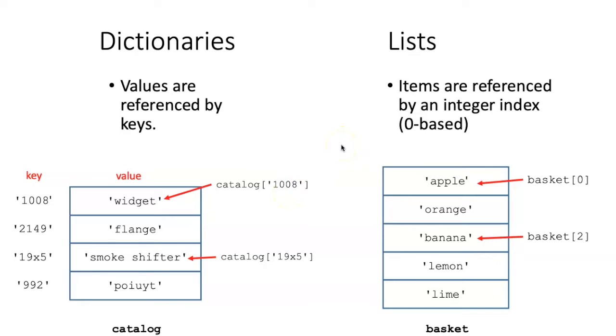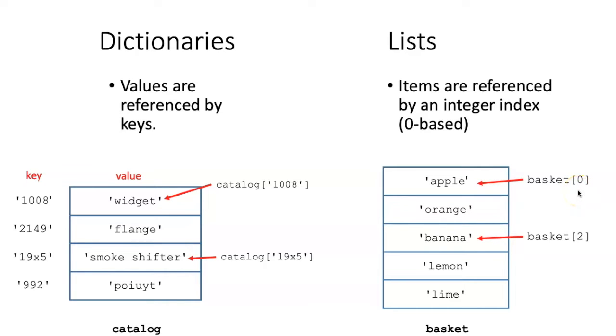Lists are ordered one-dimensional data structures. If we want to refer to an item in a list, we refer to it by its integer index number.